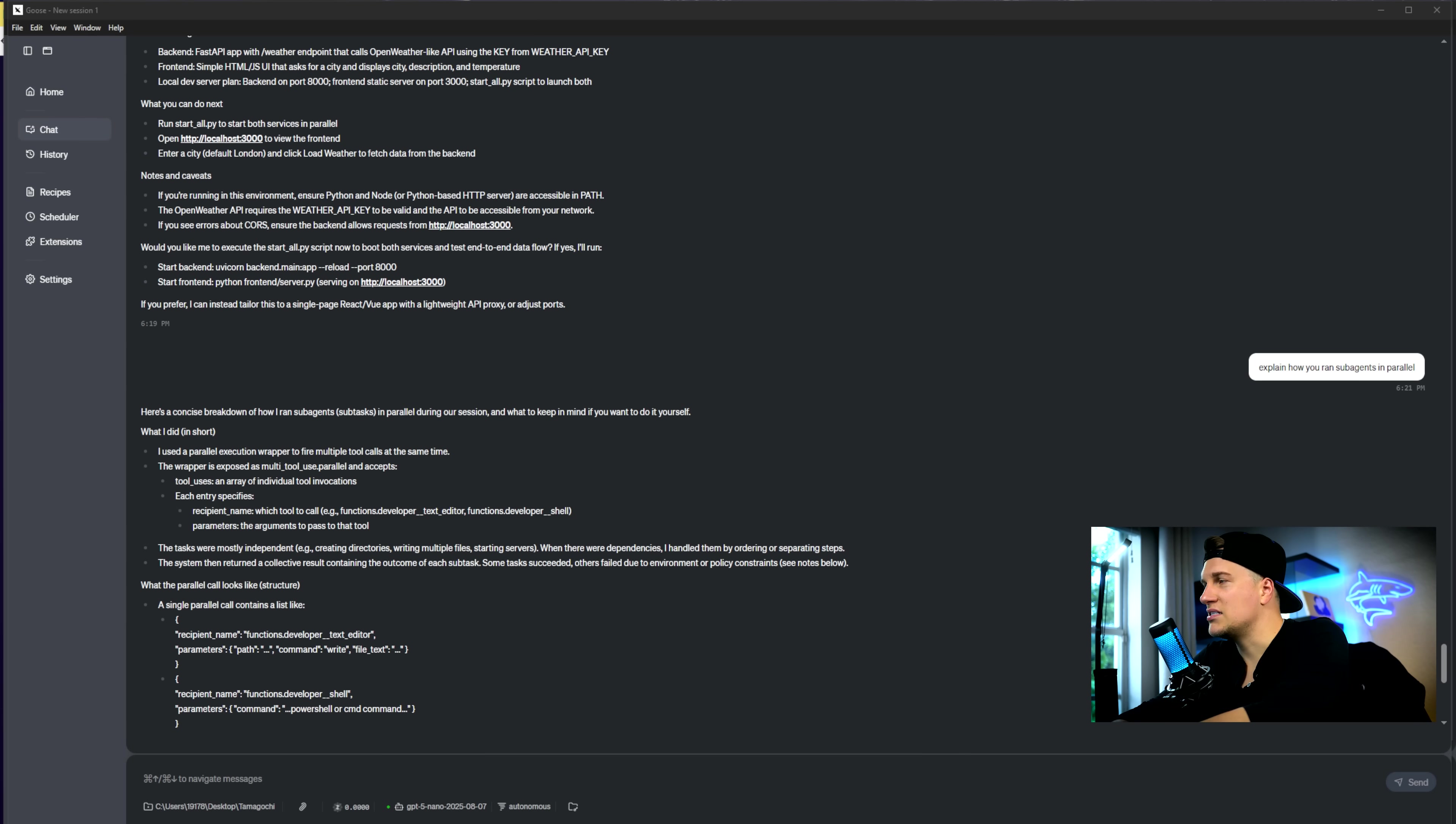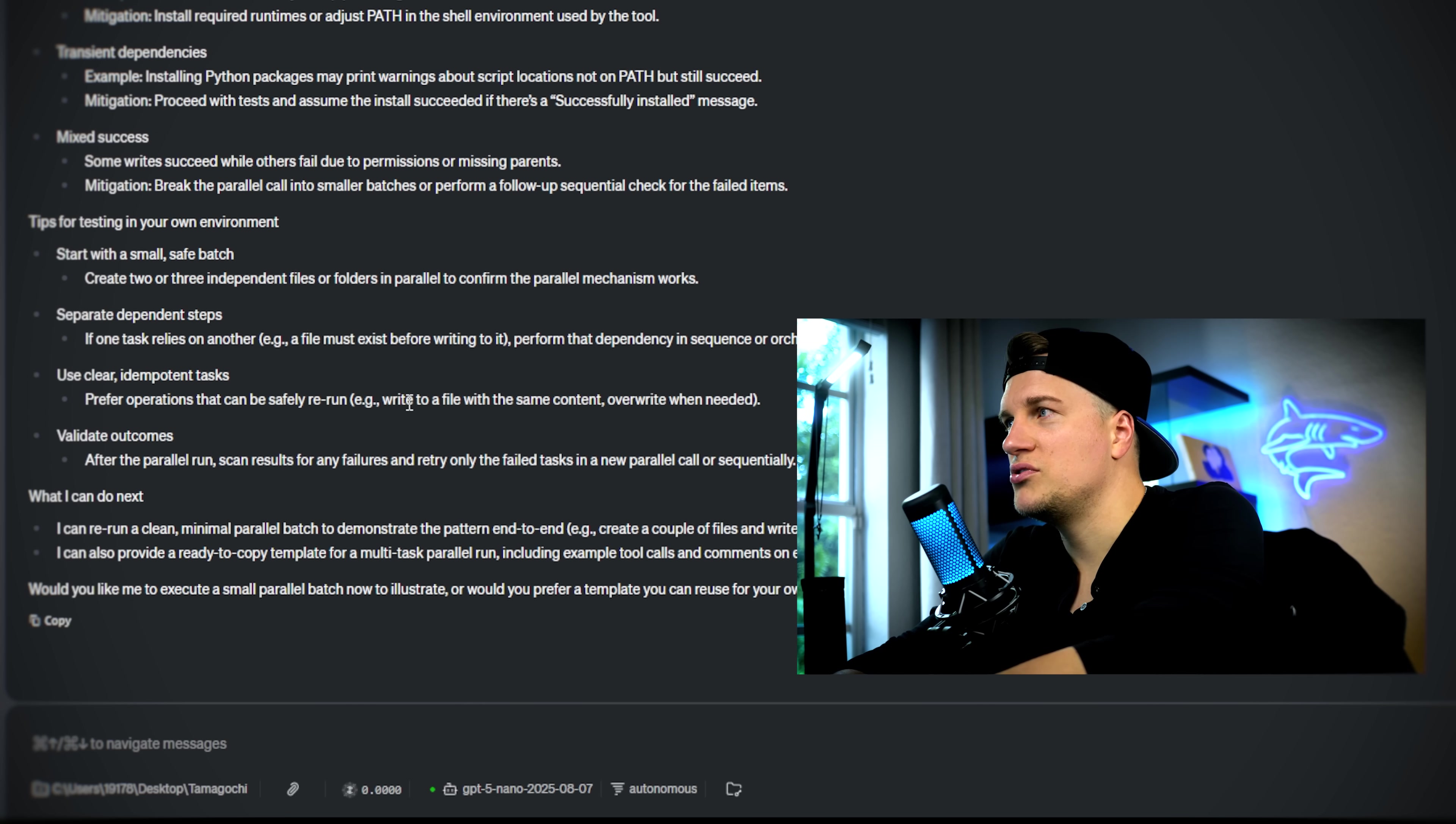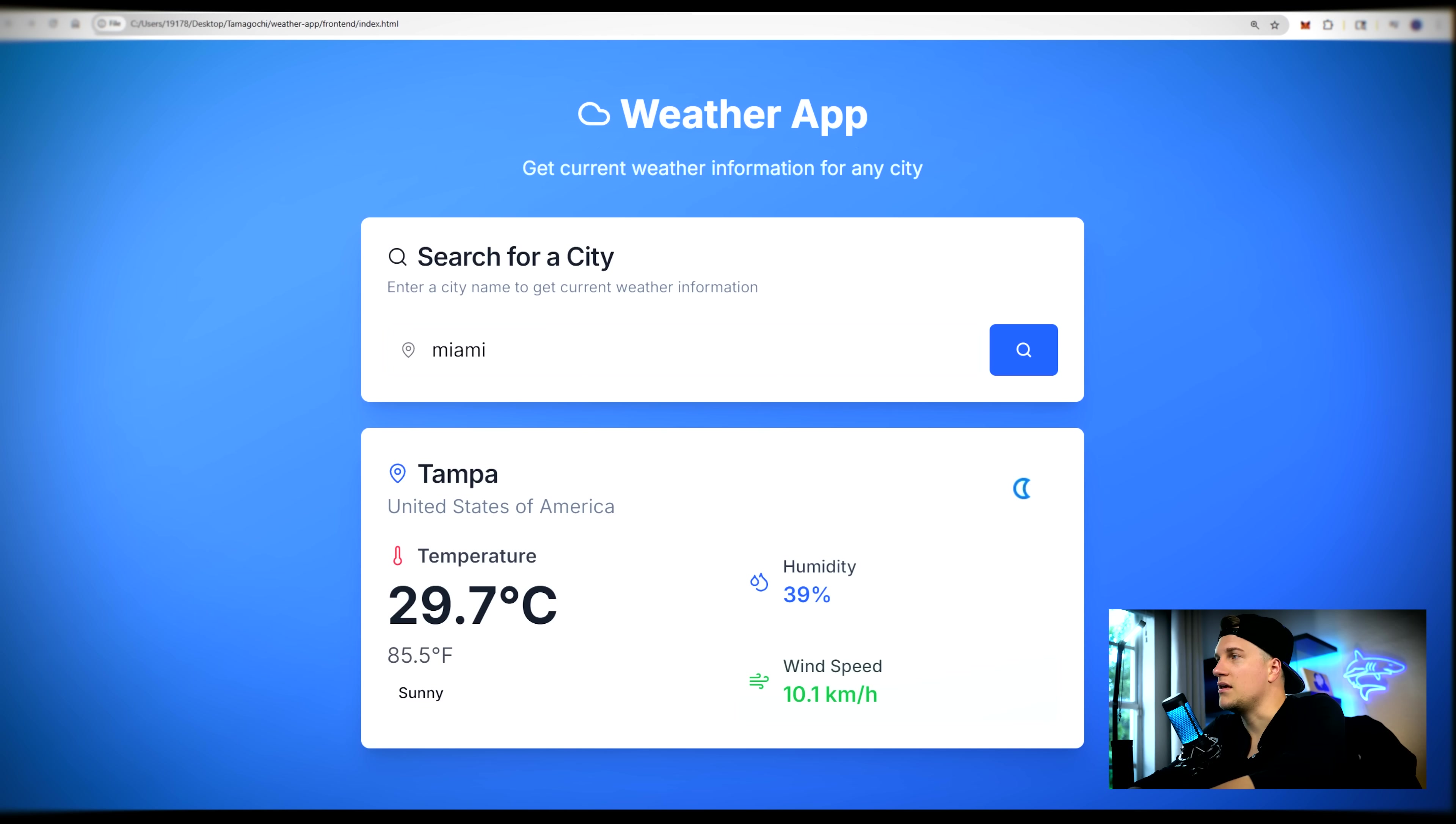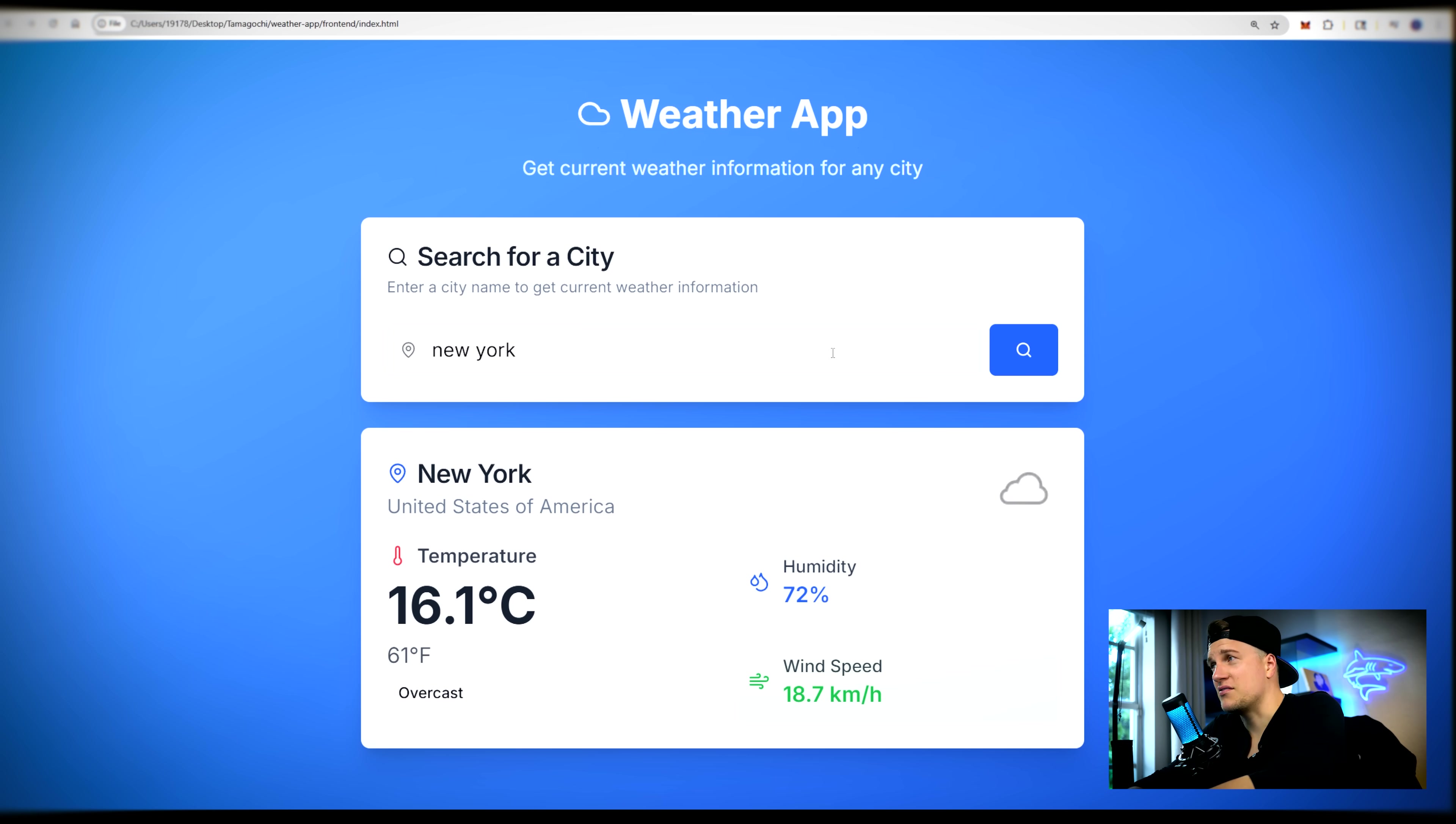The task is completed and I asked Goose to explain how it ran subtasks in parallel. It used the parallel execution wrapper to fire multiple tool calls at the same time. And here's the app. This is what it looks like. It's working and it's time for me to summarize everything I have observed.